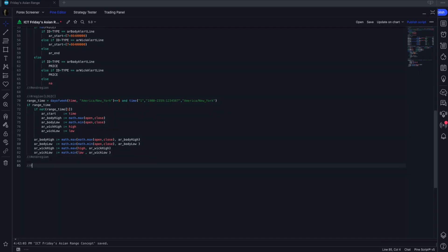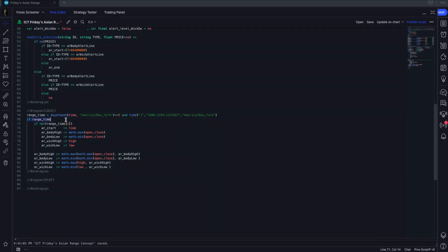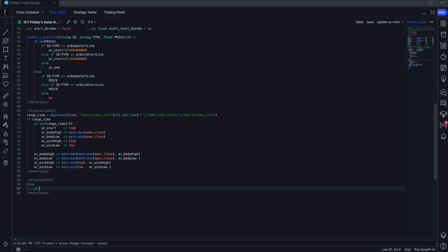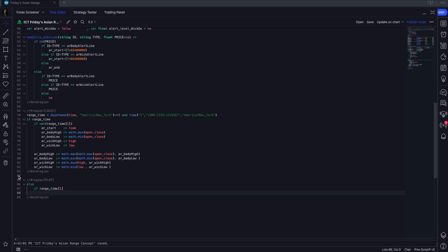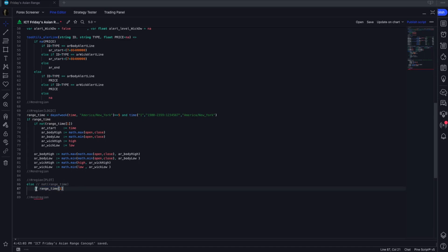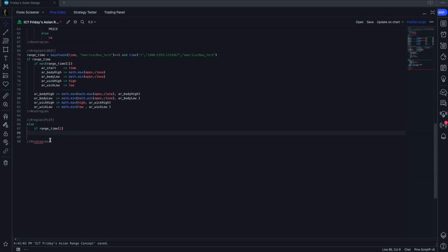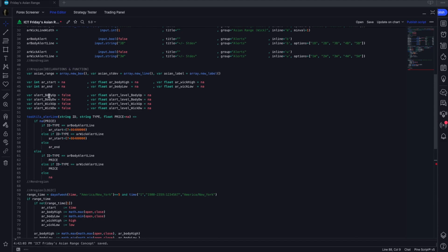Believe it or not, that's our logic — it's pretty simple. The heavy lifting is on the plot side. Once we're outside the range, we check if the previous candle was inside the range, meaning this is the first candle outside after the Asian range has developed. That's our trigger to do all of our plot work.